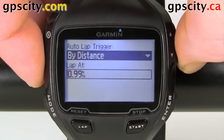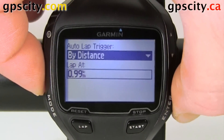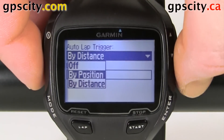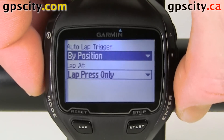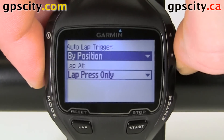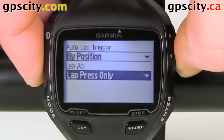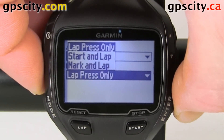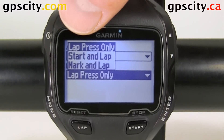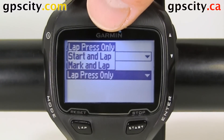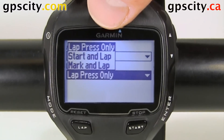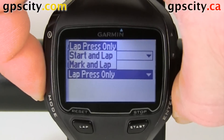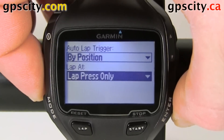If we go back up to By Position and hit enter, we can choose from Lap Press Only, Start and Lap, Mark and Lap, or Lap Press Only. We'll leave it on Lap Press Only.